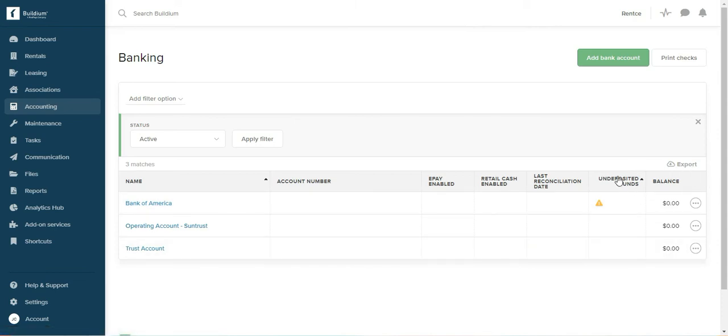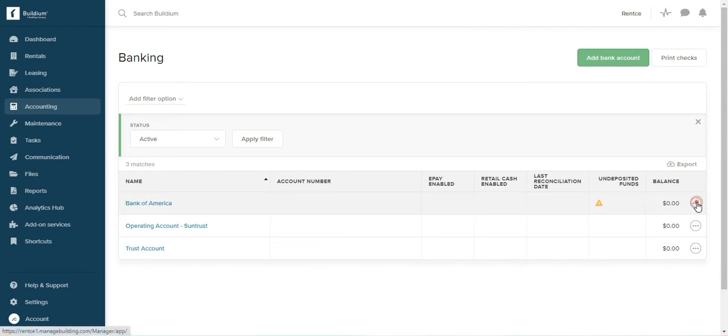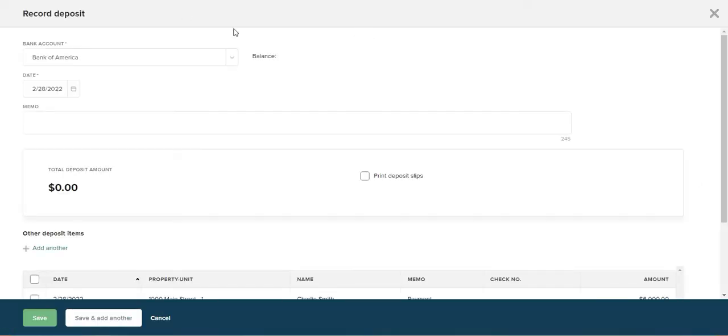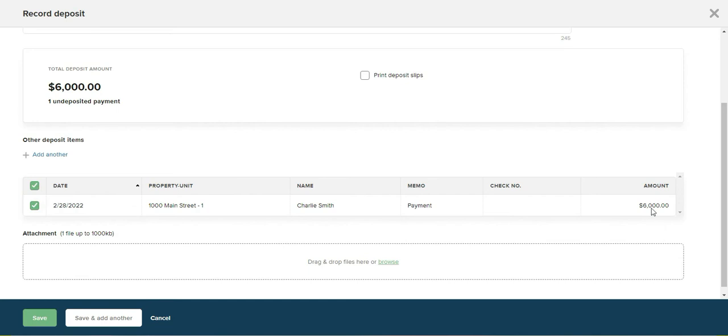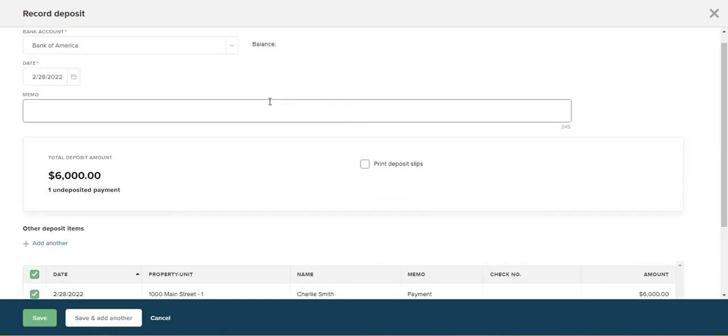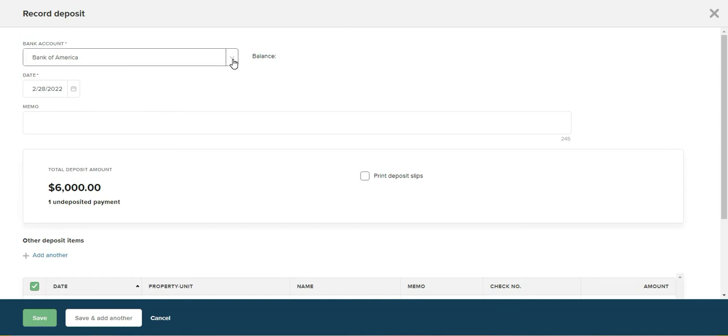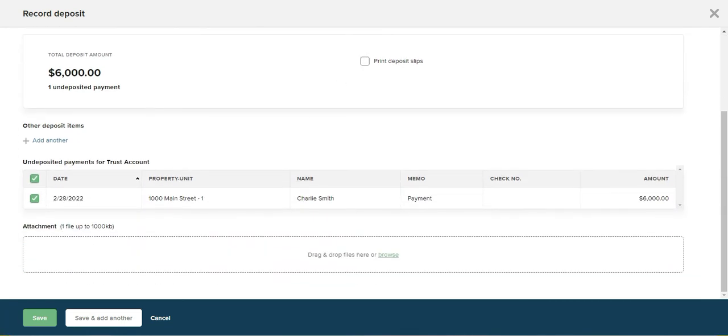Do you see under undeposited funds there is a little yellow triangle? When I scroll over it, it says $6000. So I'm just going to click on it. You can either click on it or you can click on the three dots on the side and click on record deposit. I'll scroll down and find this deposit. However, I don't want to deposit it in Bank of America because that's not ordinary rent, it's prepaid rent and I want to actually deposit it in my trust account. So I'll click that and save.